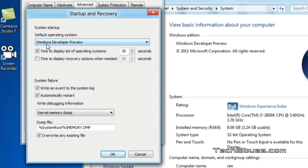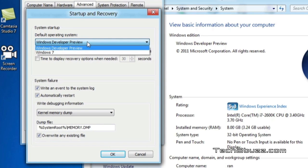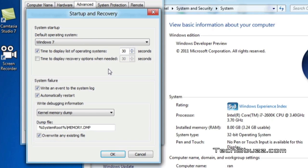Now it will show you that the default operating system is set to Windows developer preview. That's Windows 8. We just need to select the Windows 7. What will happen is that now the default operating system we have set it to Windows 7.